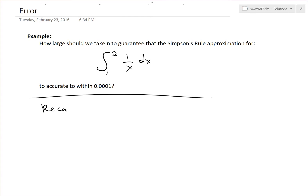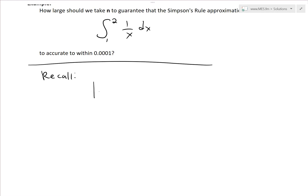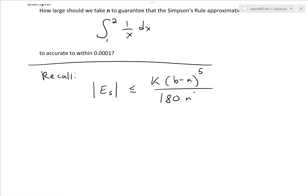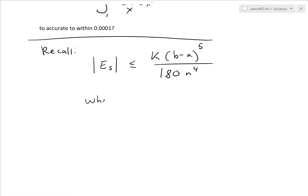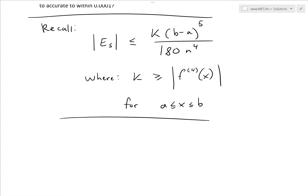To solve this, we first recall the error bound formula. The absolute value of the error for Simpson's rule is less than or equal to k(b − a)^5 divided by 180n^4, where k is a value greater than or equal to the absolute value of the fourth derivative f^(4)(x) for all x in the domain [a, b].